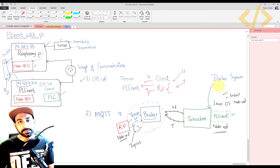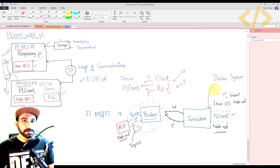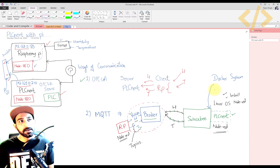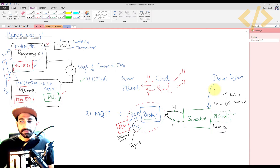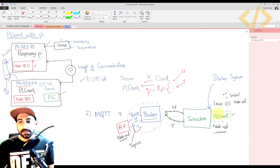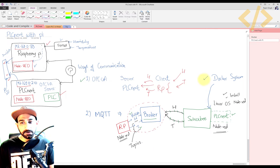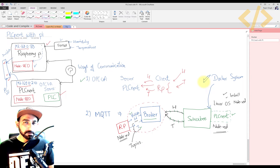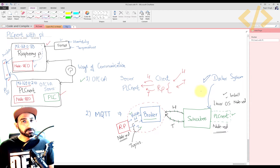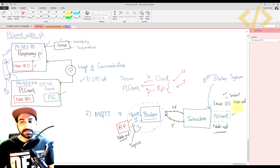PLCnext provides a Docker file which you can download from their server. This Docker file has a container in which you can launch Node-RED. I find this quite reliable — it gave me fewer errors compared to installing Node-RED via a Node.js environment. If you try with Docker you may not find any errors. I was finding some errors with OPC the other way. There is a link mentioned in the video you can follow to install Node-RED in your PLCnext via Docker — it's much more reliable.